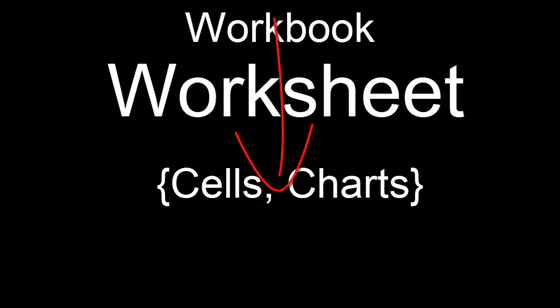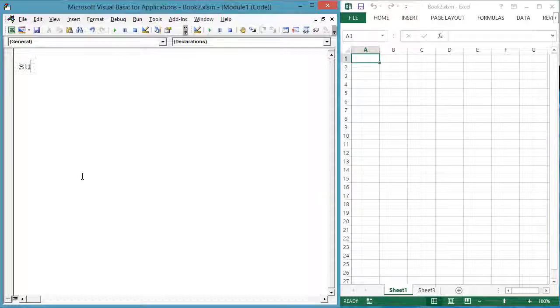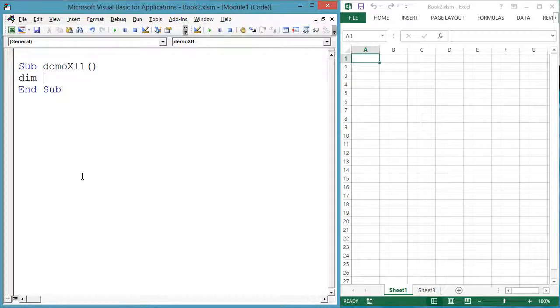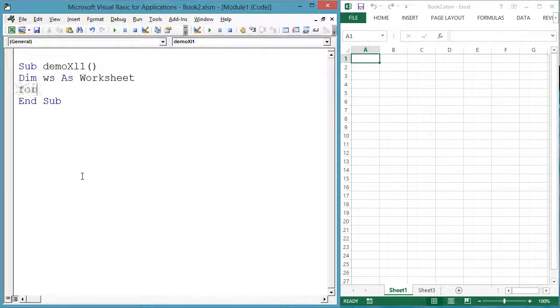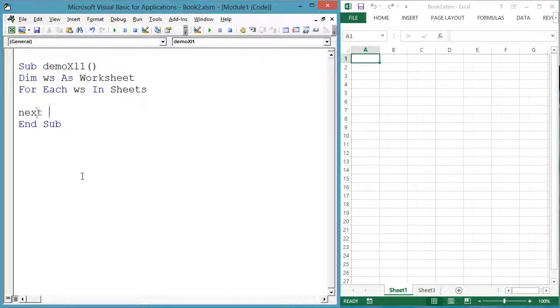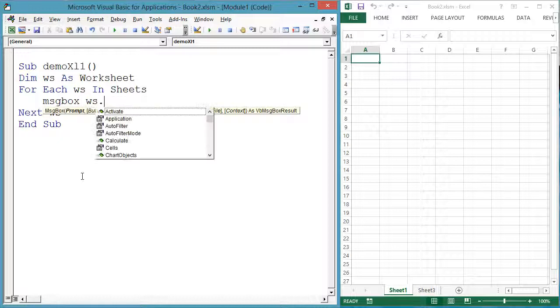Let's see how to access each one of the worksheets in turn with a For Each loop. Sub DemoXL1: dim ws as Worksheet. For Each ws in Sheets, message box ws.Name, next ws, end sub.